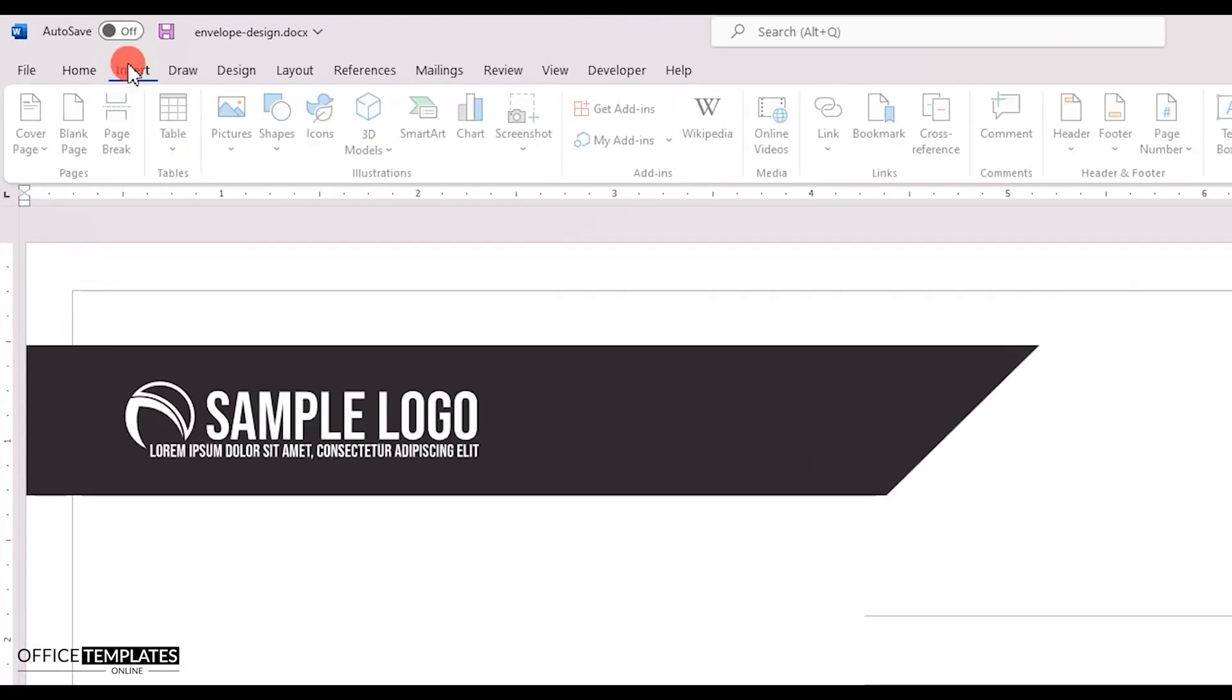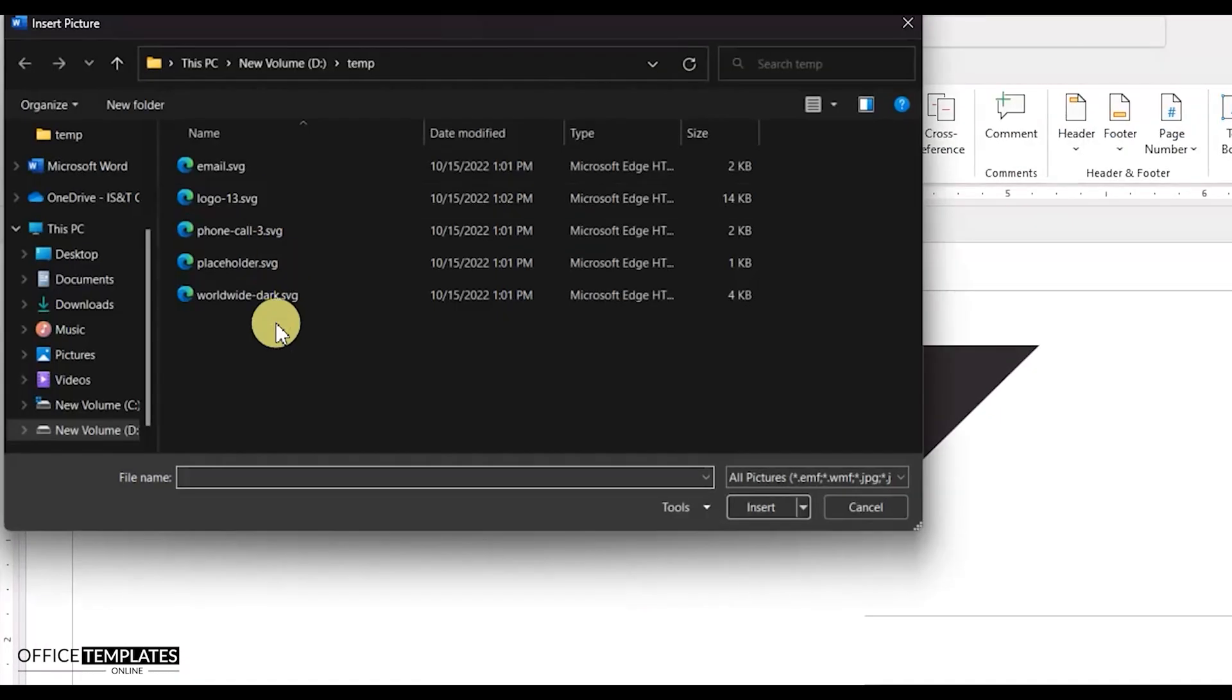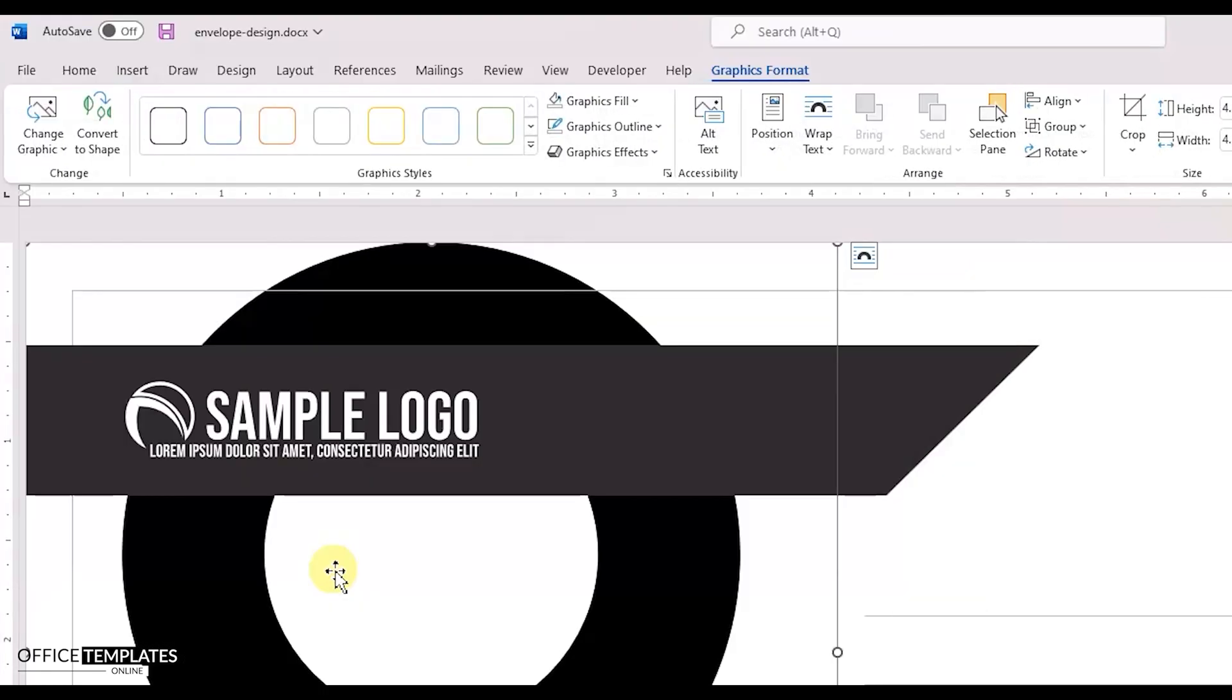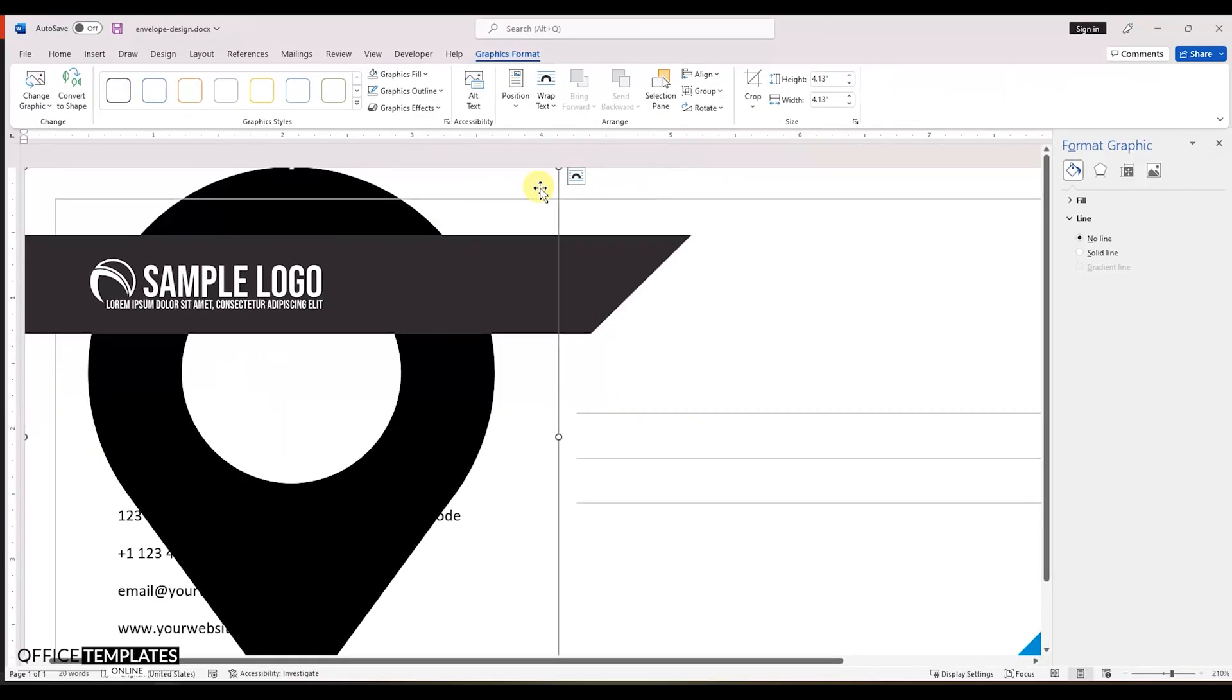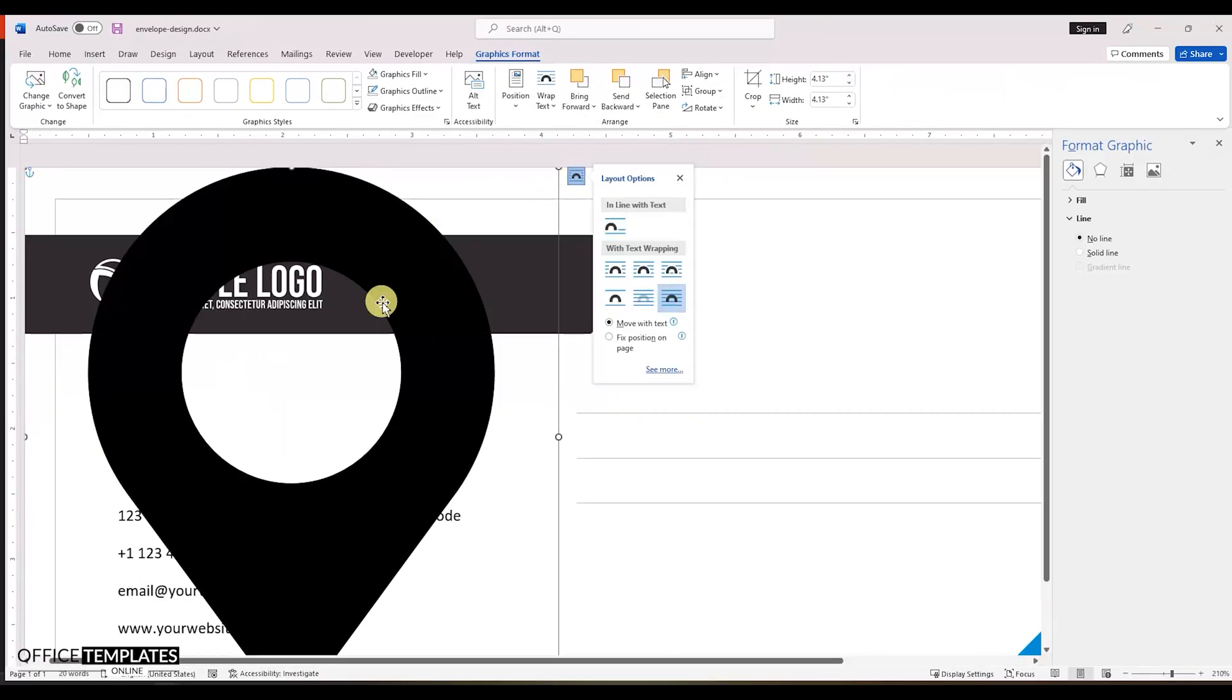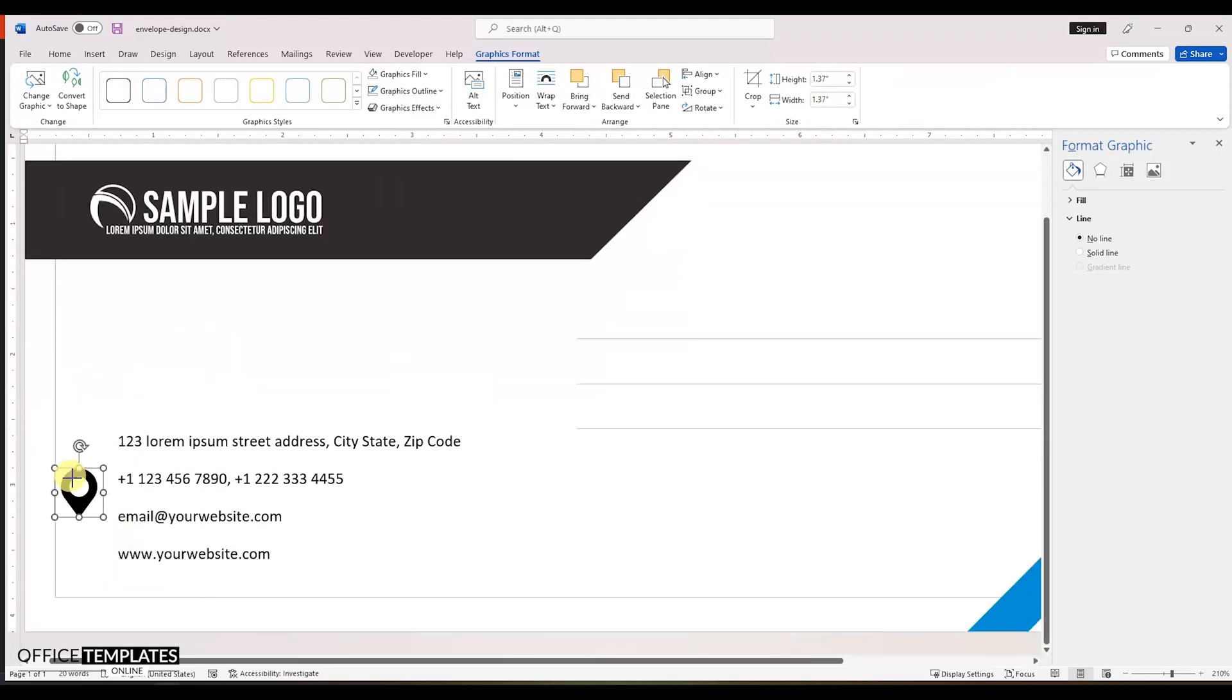Let's make this information look more good by adding some icons to it. Adjust the layout option to show this icon in front of the text. Resize the icon to the size of the text and place it on the left side of the address line.